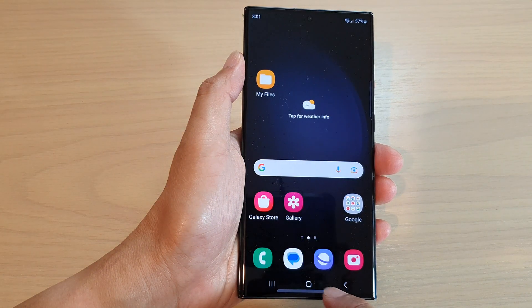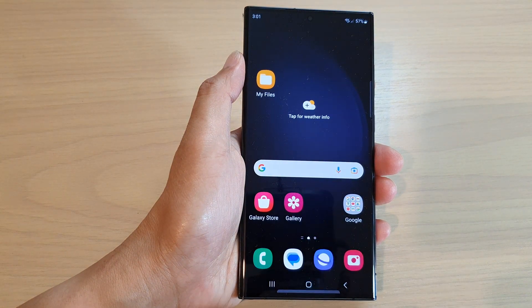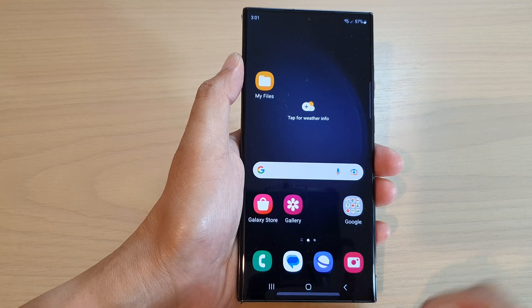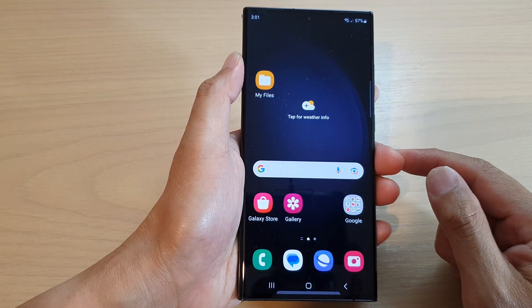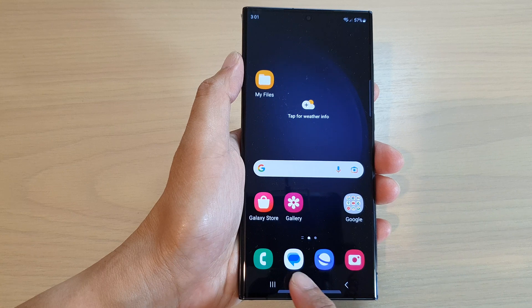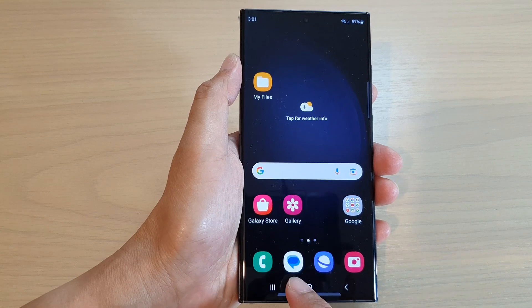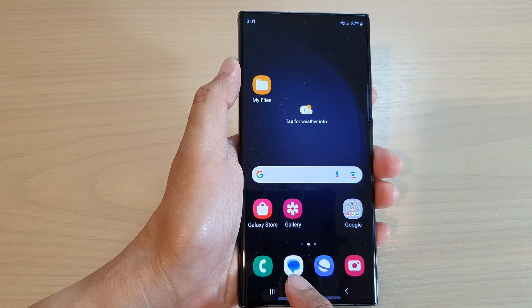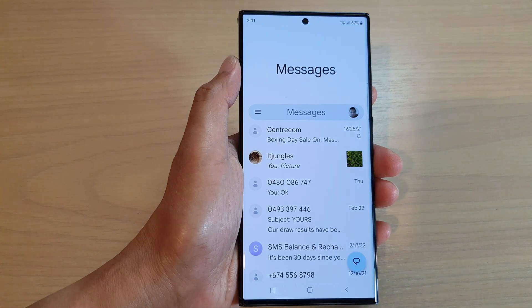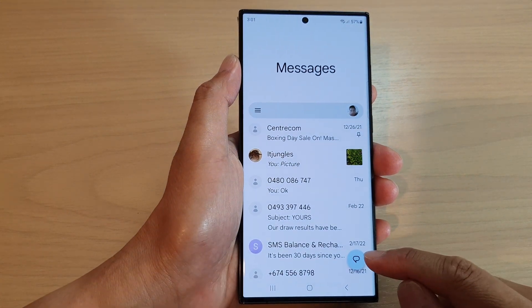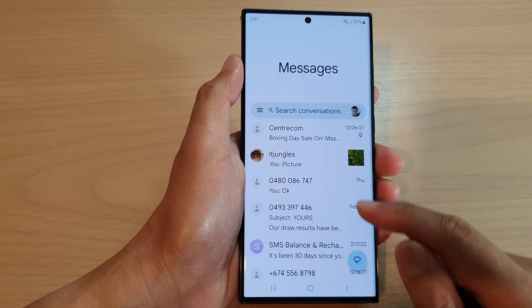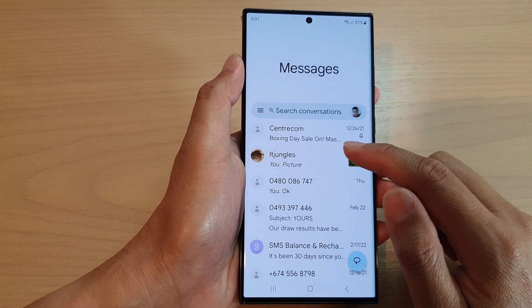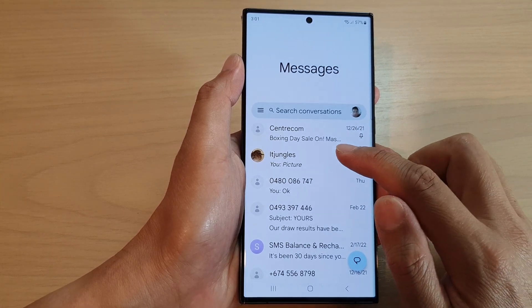First let's go back to the home screen by tapping on the home button at the bottom of the screen. From the home screen, open up your text messages app, then you can either start a new text conversation or open up an existing one.